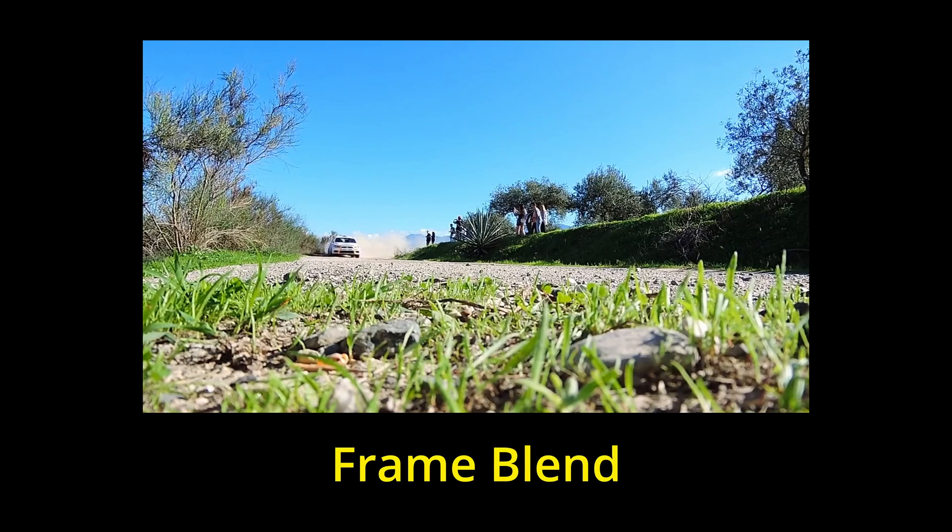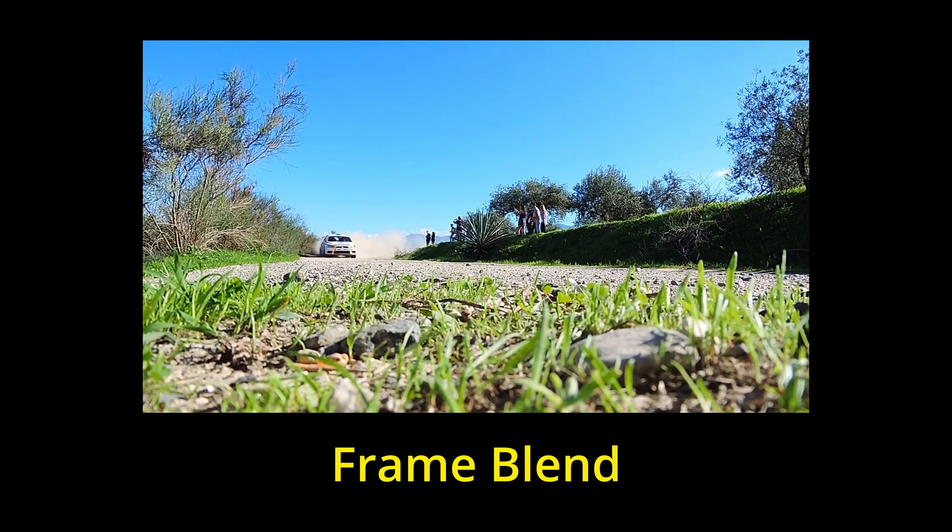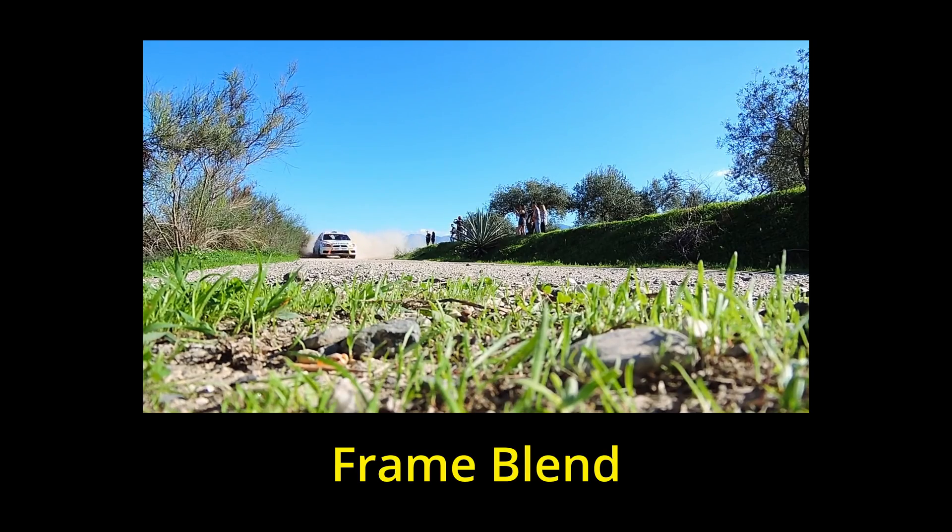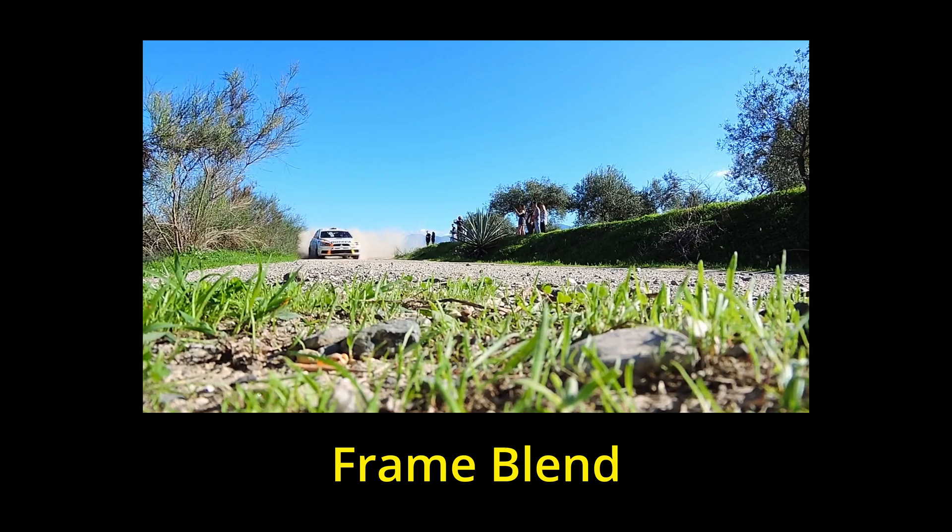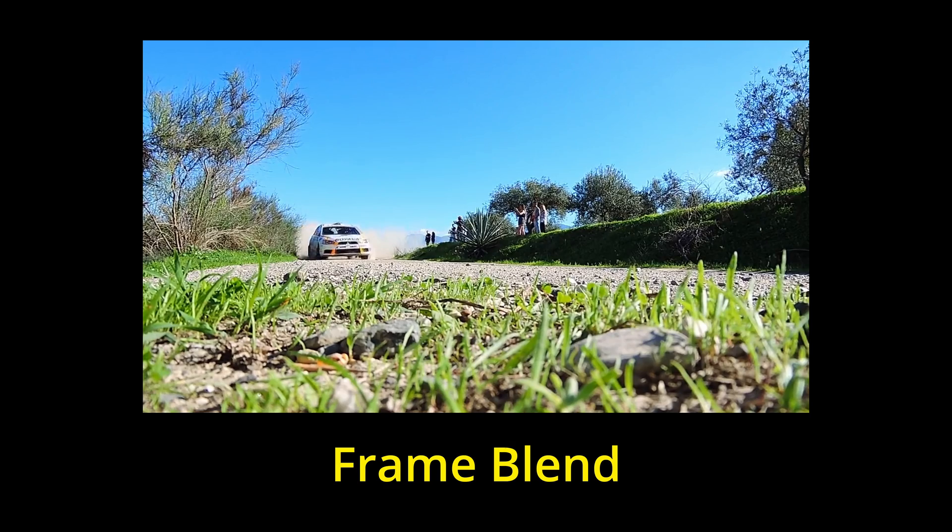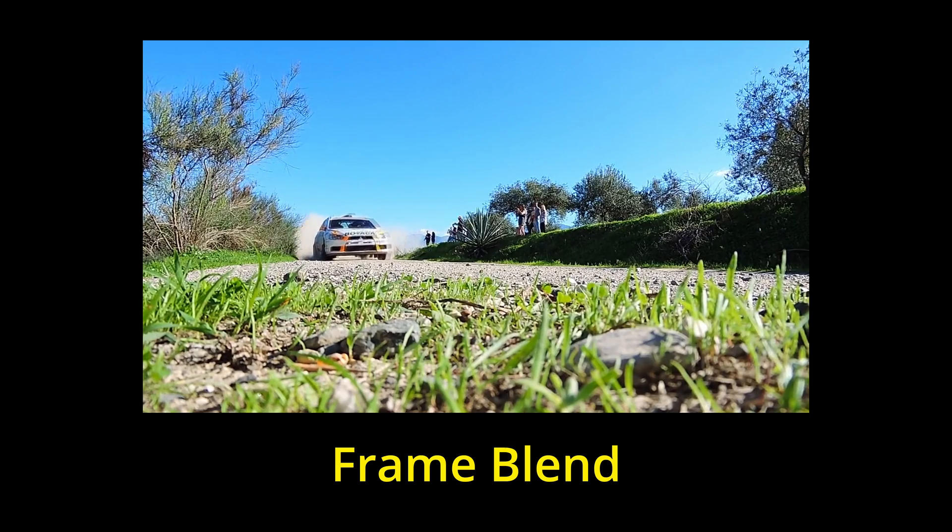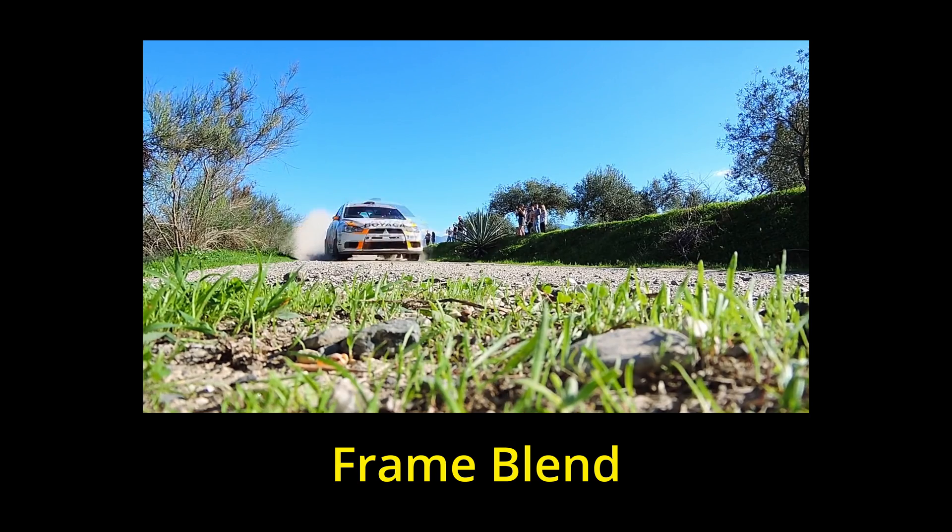But in videos like this, frame blend cannot give good results, and it's better to use optical flow.